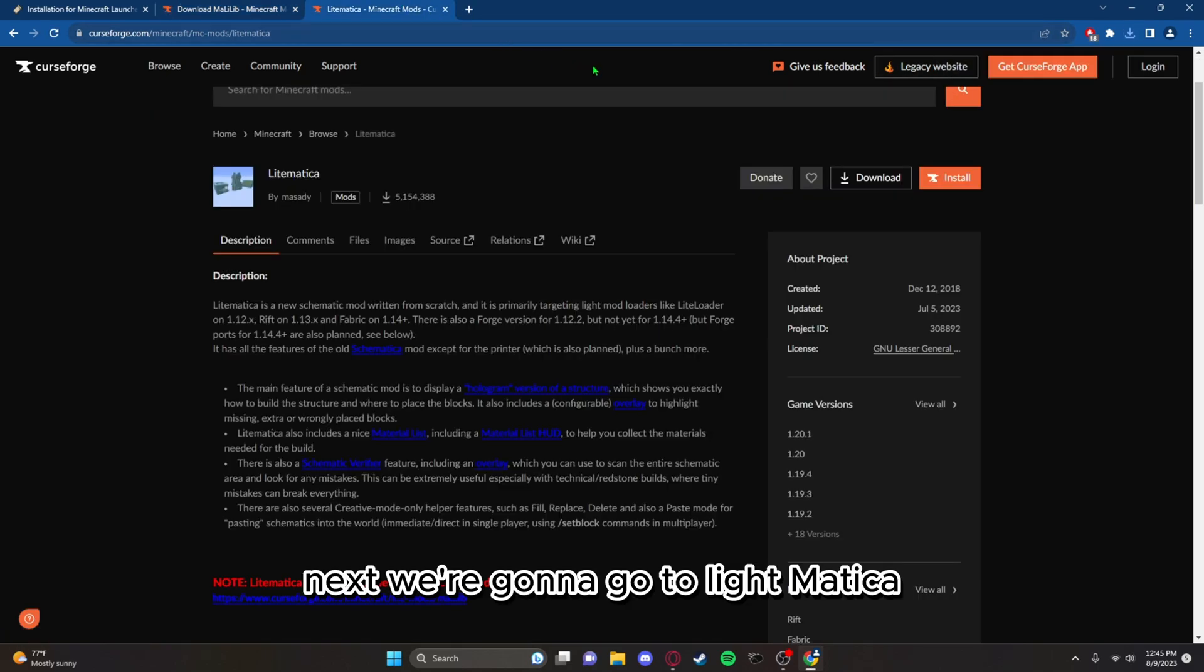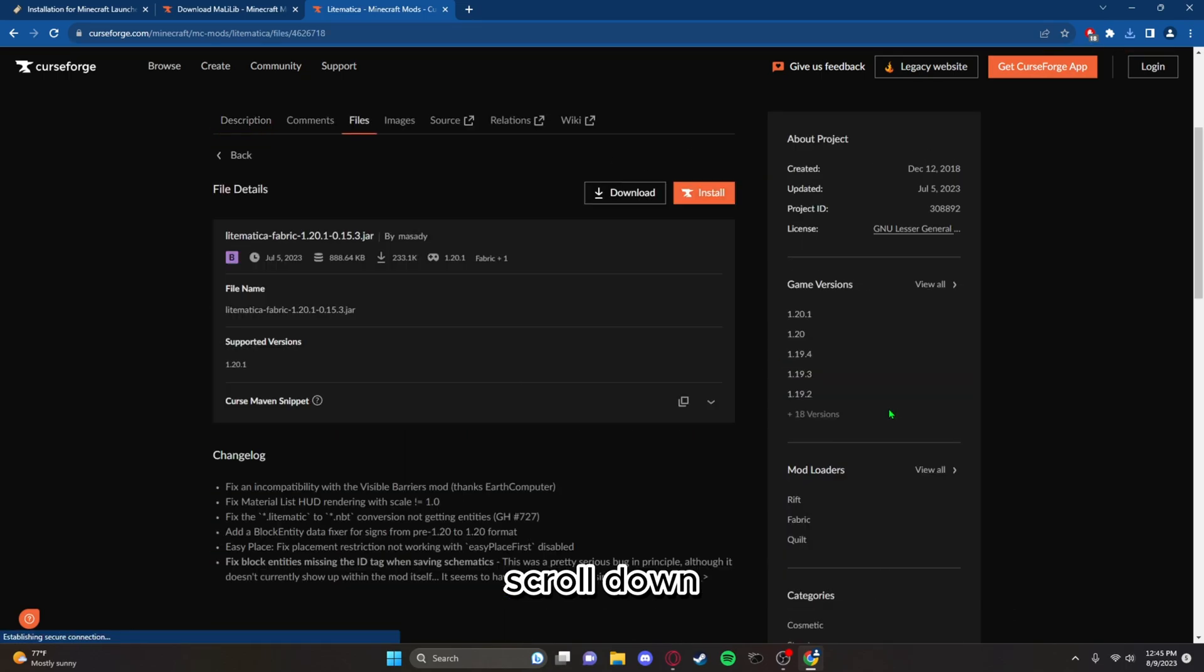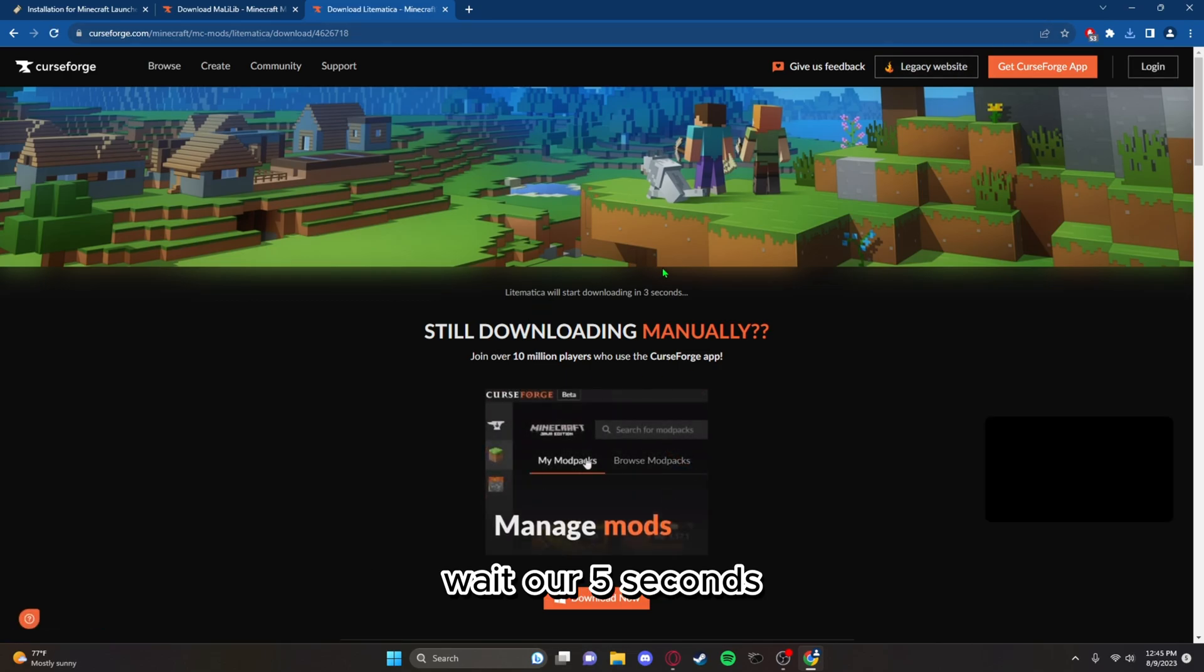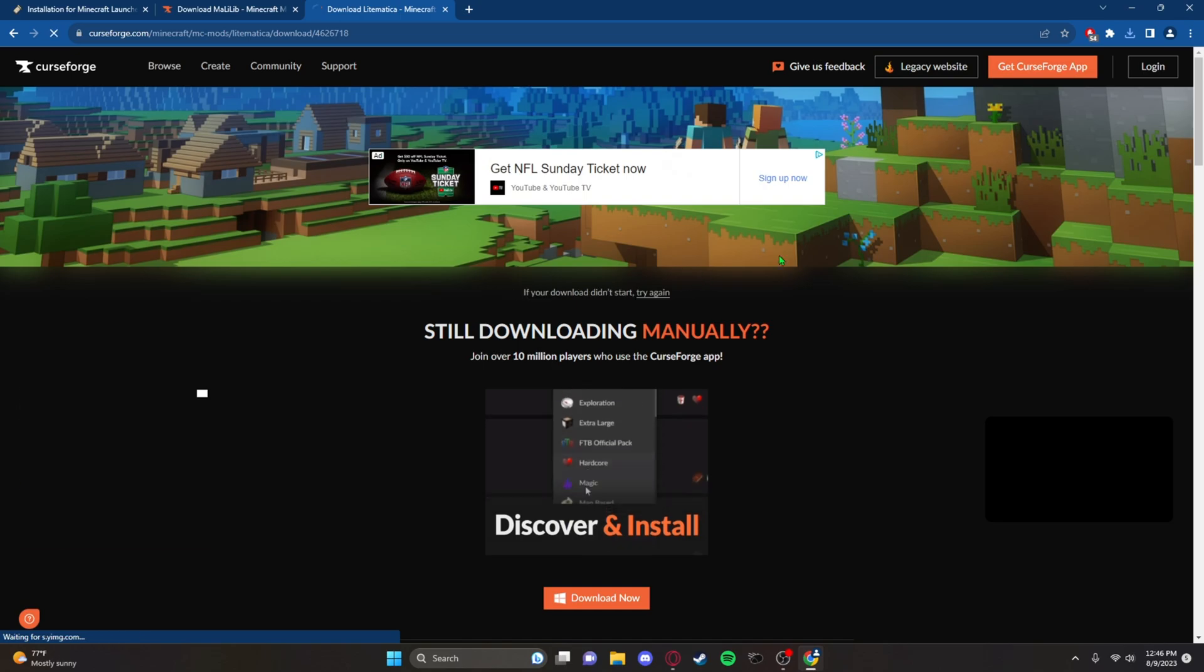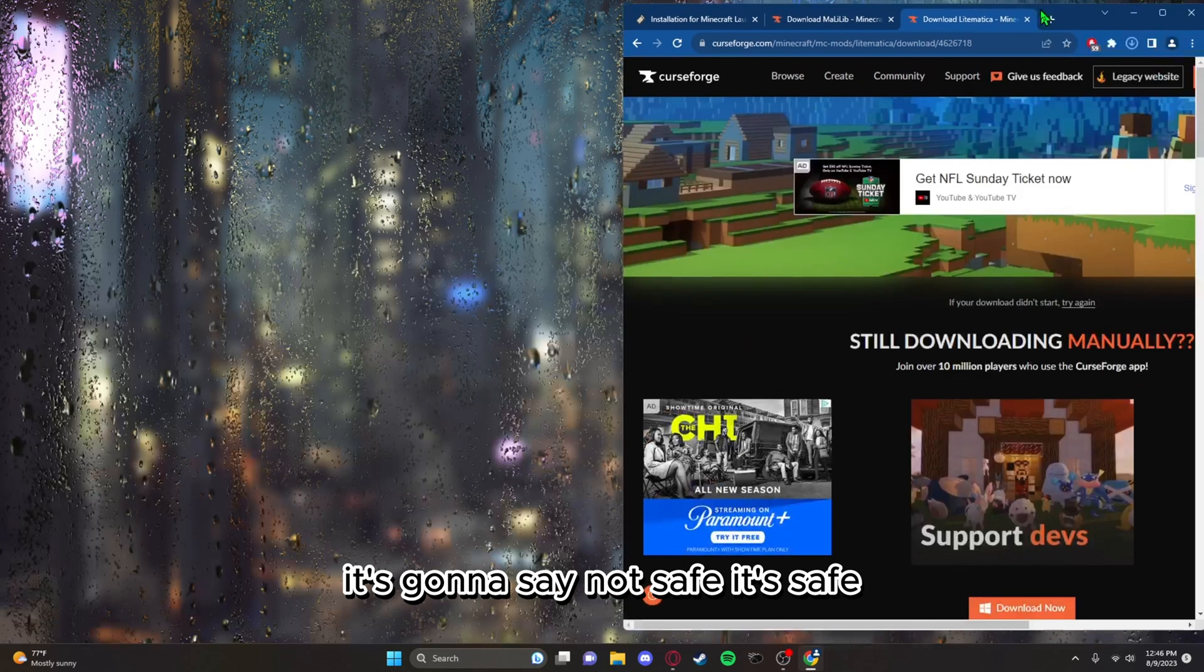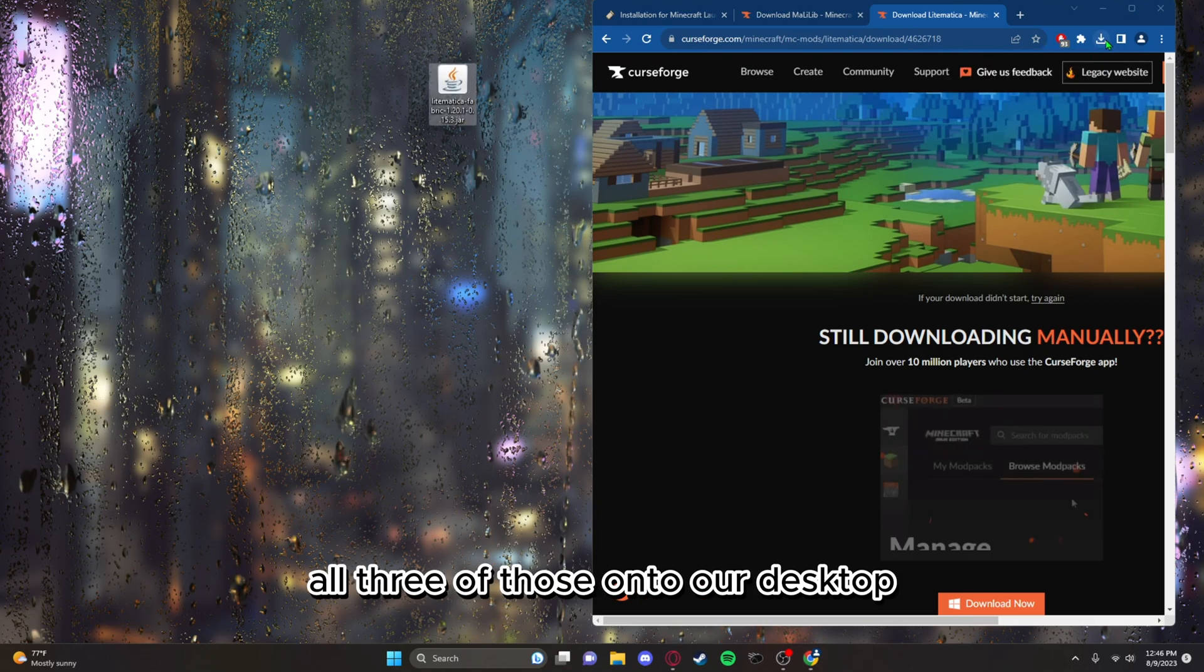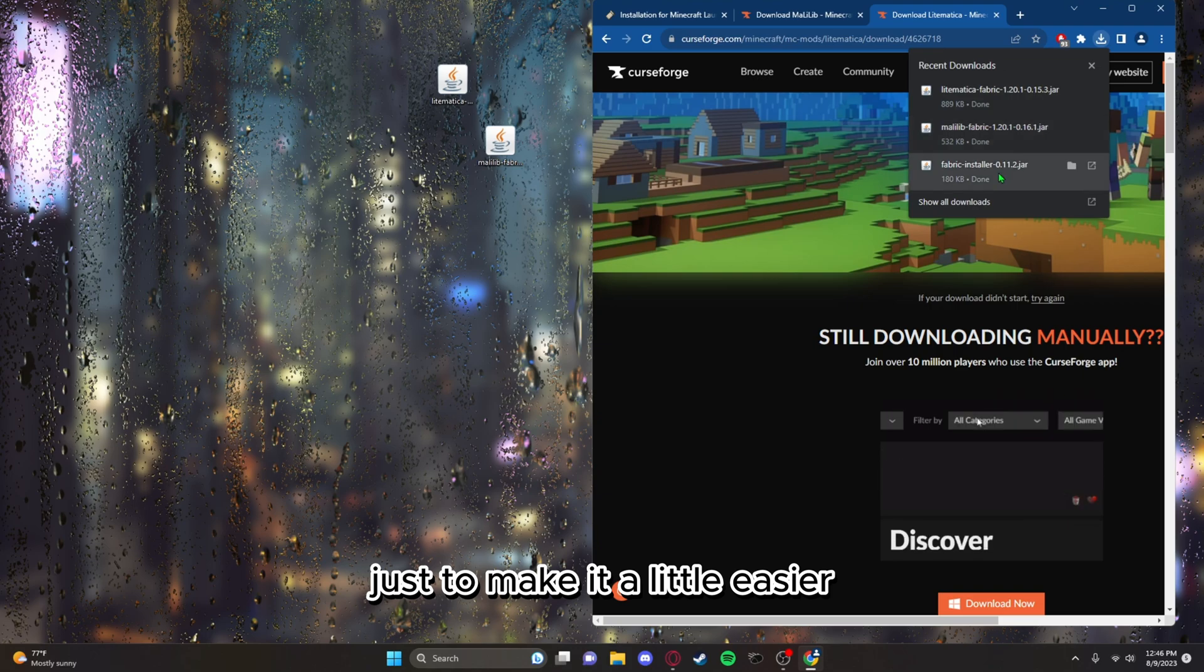Next we're gonna go to Litematica. Same exact thing as before, scroll down, press it, and the download button. Wait our 5 seconds. And it's done. It's gonna say not safe, it's safe. And from there we're just gonna drag all 3 of those onto our desktop just to make it a little easier.